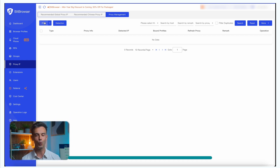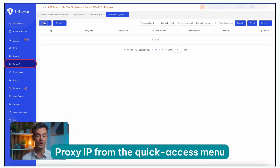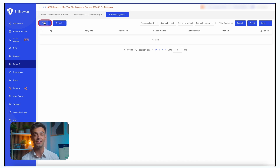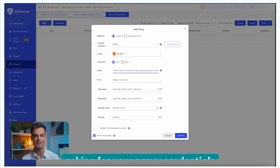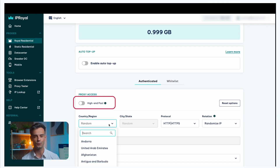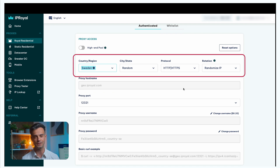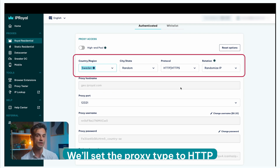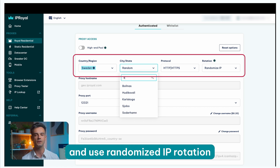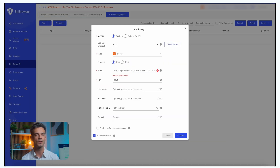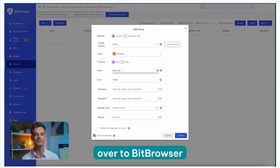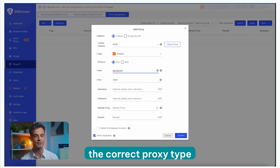Here's how to set up your IPRoyal proxies in Bitbrowser. Launch Bitbrowser and select Proxy IP from the quick access menu. Click on Proxy Management and then Add Proxy. A new window will pop up asking you for your proxy credentials. Visit the IPRoyal dashboard and configure your proxy settings. Copy your credentials from the IPRoyal dashboard over to Bitbrowser, and make sure to select the correct proxy type.